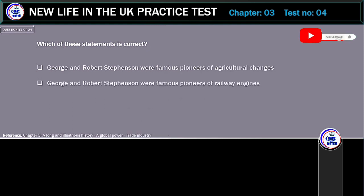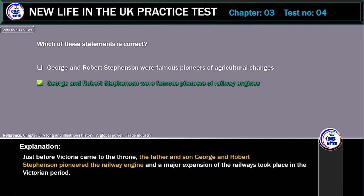Which of these statements is correct? George and Robert Stevenson were famous pioneers of agricultural changes, or George and Robert Stevenson were famous pioneers of railway engines? The correct answer is: George and Robert Stevenson were famous pioneers of railway engines. Just before Victoria came to the throne, the father and son George and Robert Stevenson pioneered the railway engine, and a major expansion of the railways took place in the Victorian period.